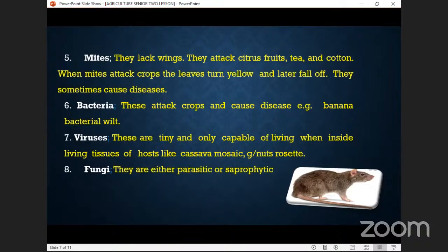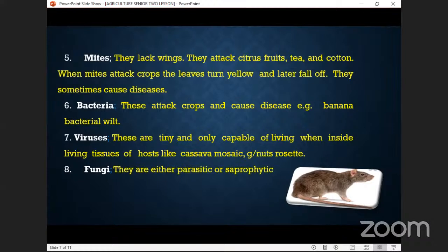The last pest type is fungi — they are either parasitic or saprophytic, meaning they survive on others, or they have the potential to survive on decaying matter.